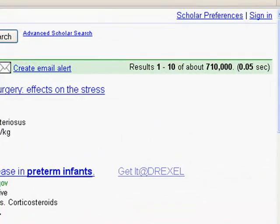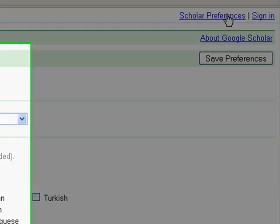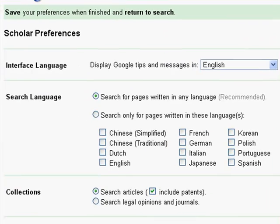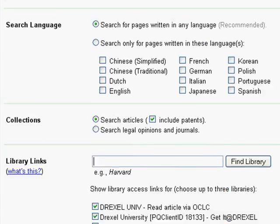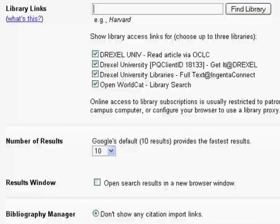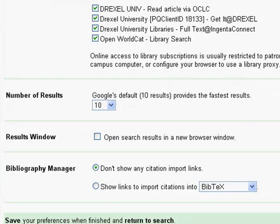First we need to set our preferences. Your preferences link is generally located in your upper right hand portion of the screen. I'll click that now, and to establish this particular preference, scroll to the very bottom and you'll see an option for the Bibliography Manager.